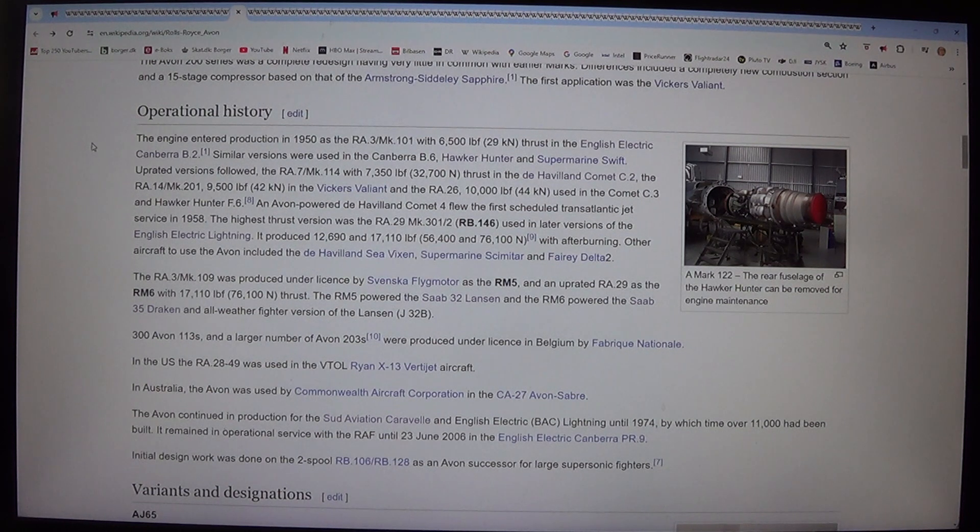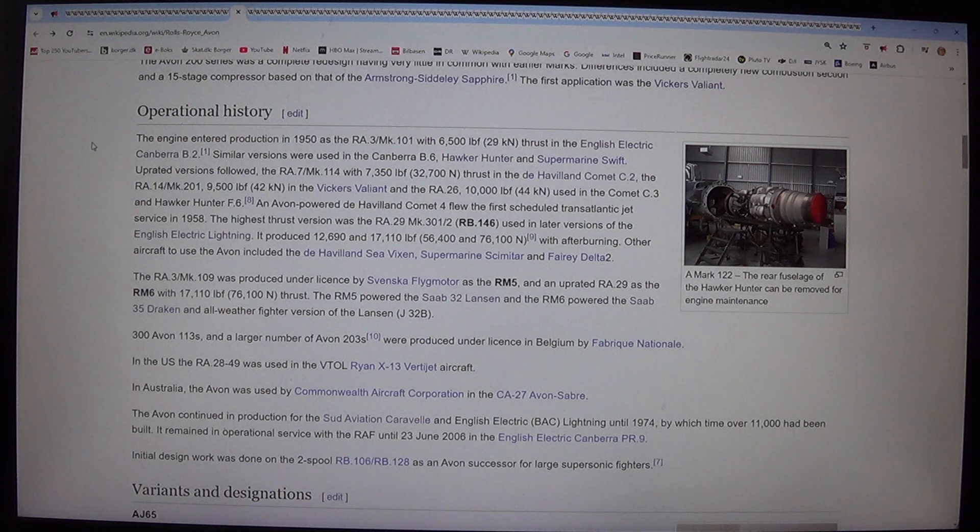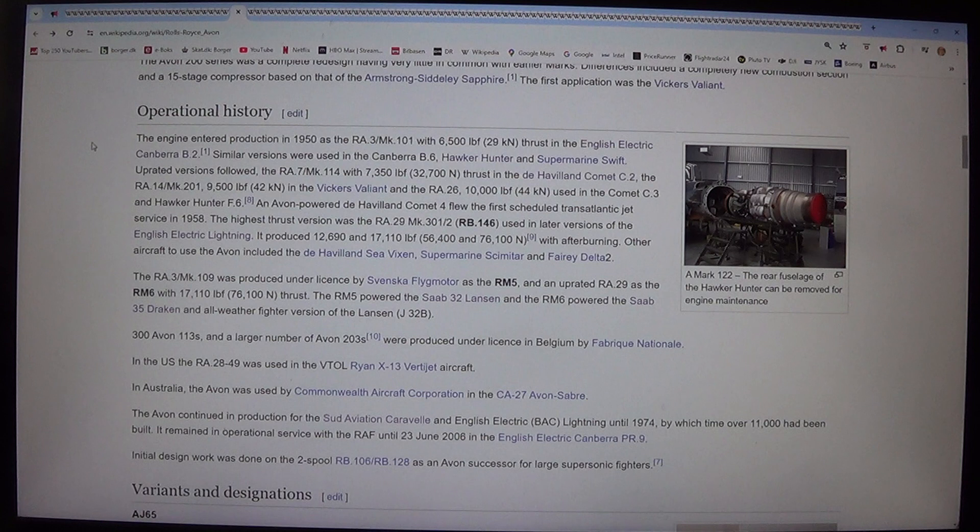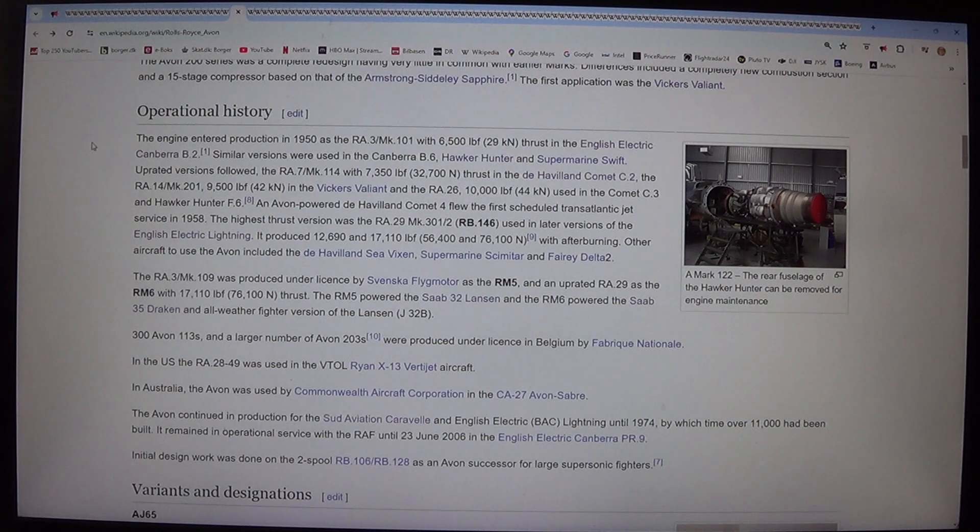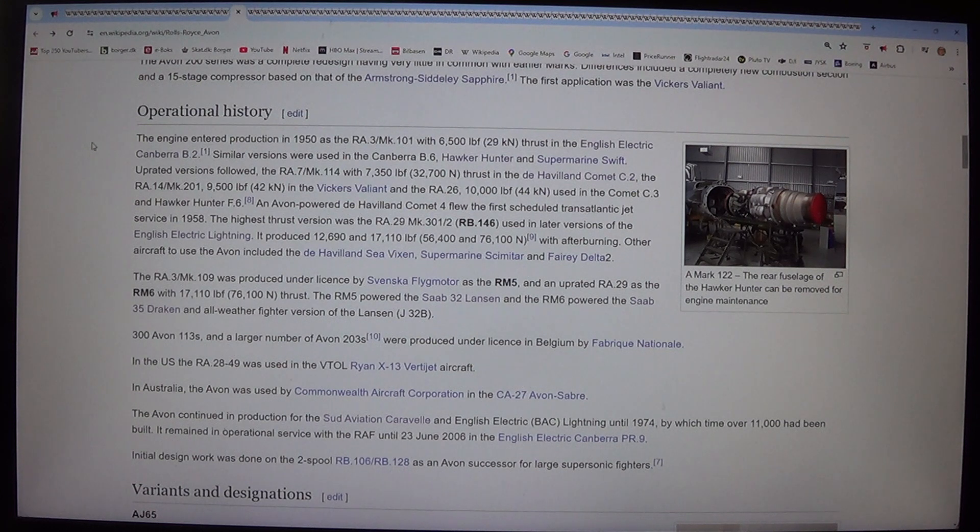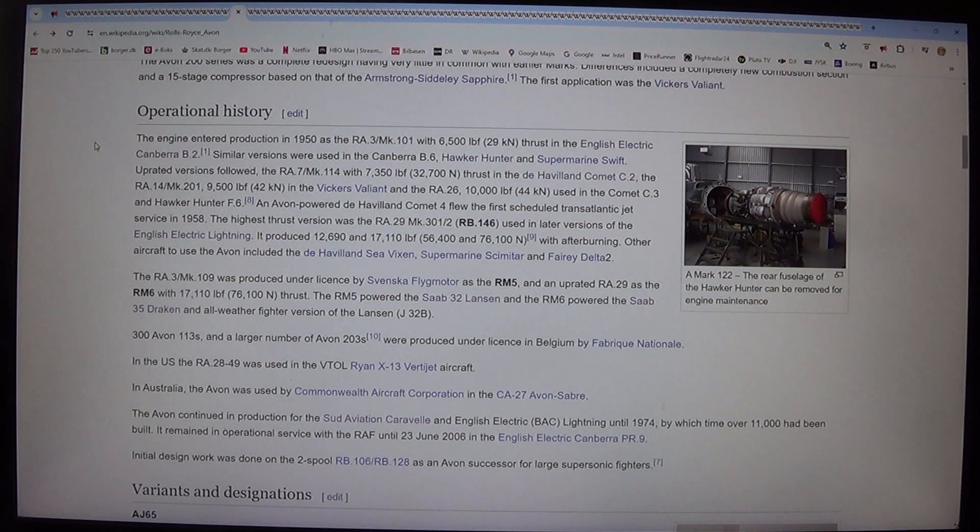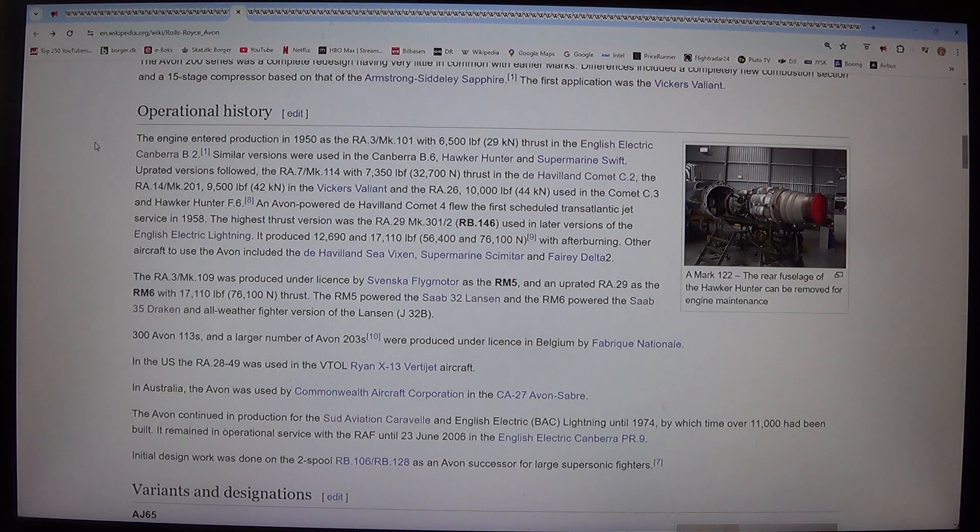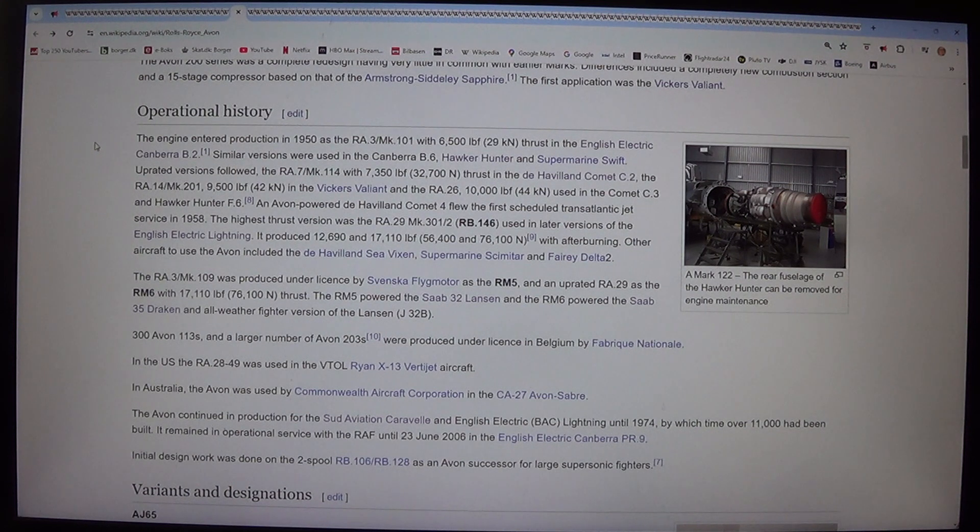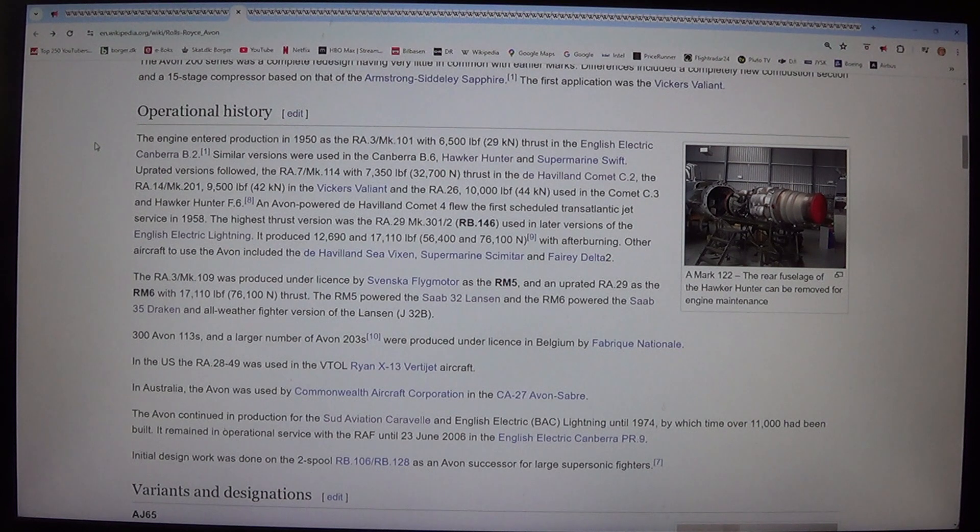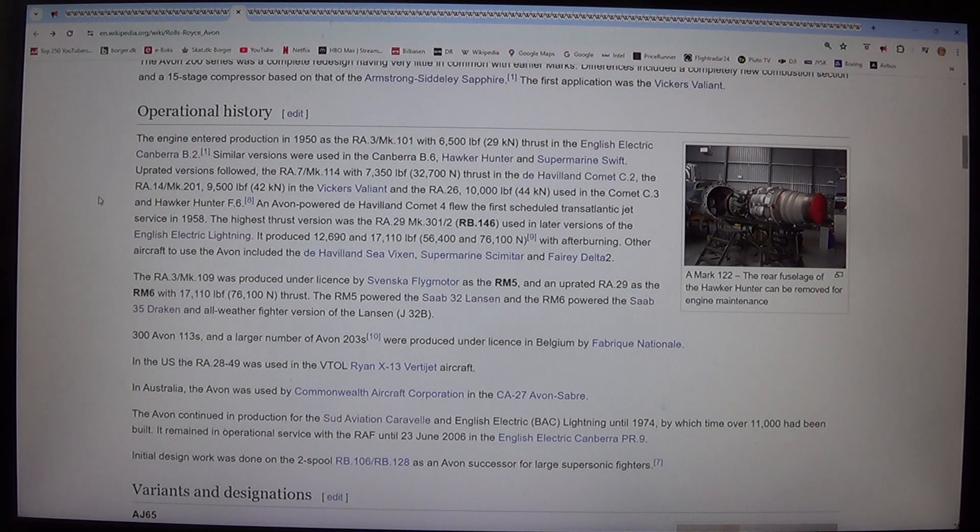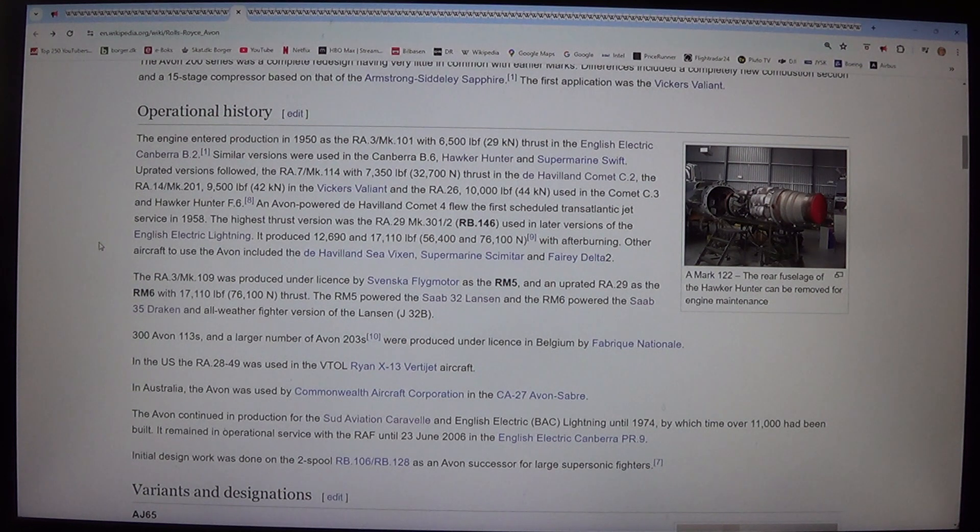Operational history. The engine entered production in 1950 as the RA.3/Mk.101 with 6,500 lbf, 29 kN thrust in the English Electric Canberra B.2. Similar versions were used in the Canberra B.6, Hawker Hunter, and Supermarine Swift. Uprated versions followed: the RA.7/Mk.114 with 7,350 lbf, 32.7 kN thrust in the de Havilland Comet C.2, the RA.14/Mk.201, 9,500 lbf, 42 kN in the Vickers Valiant, and the RA.26, 10,000 lbf, 44 kN used in the Comet C.3 and Hawker Hunter F.6.